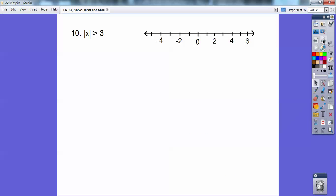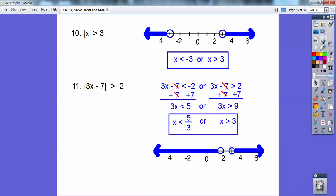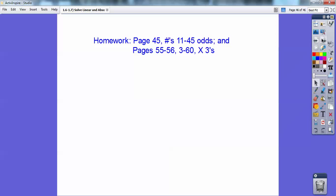For the absolute value greater than 3: again, I'll show you the graph answer — there's greater than 3 units away from 0. Then there's the algebra answer. Go ahead and solve those just like above, and there's the graph answer. There's my homework for my students in my class — good job.